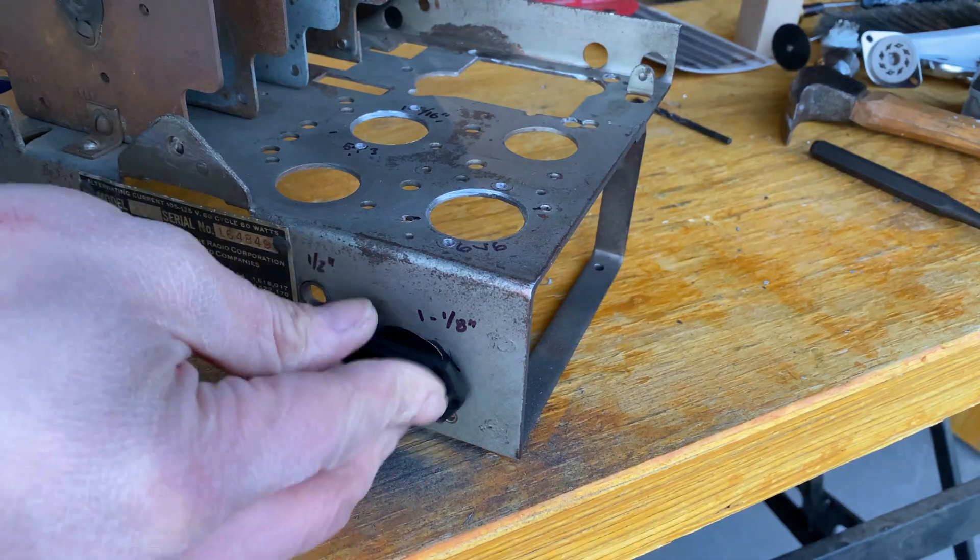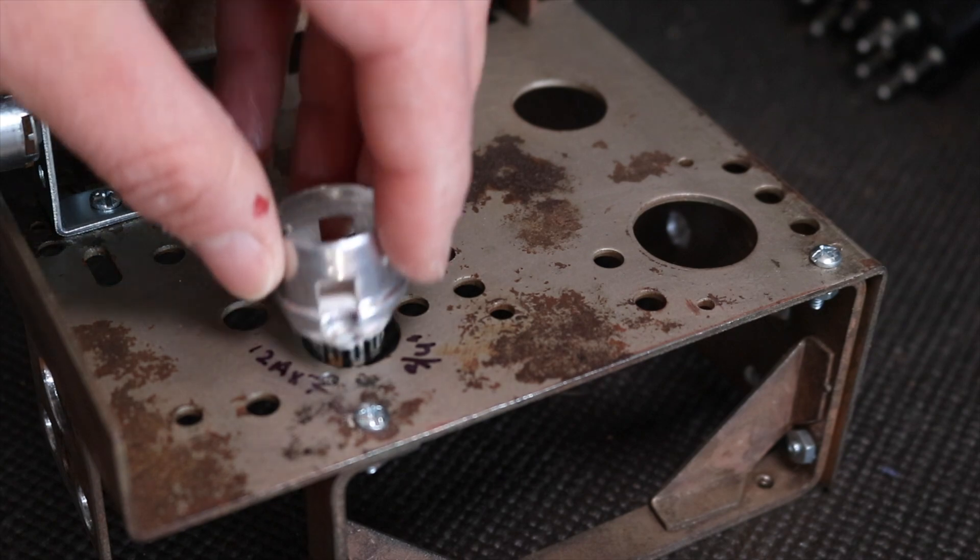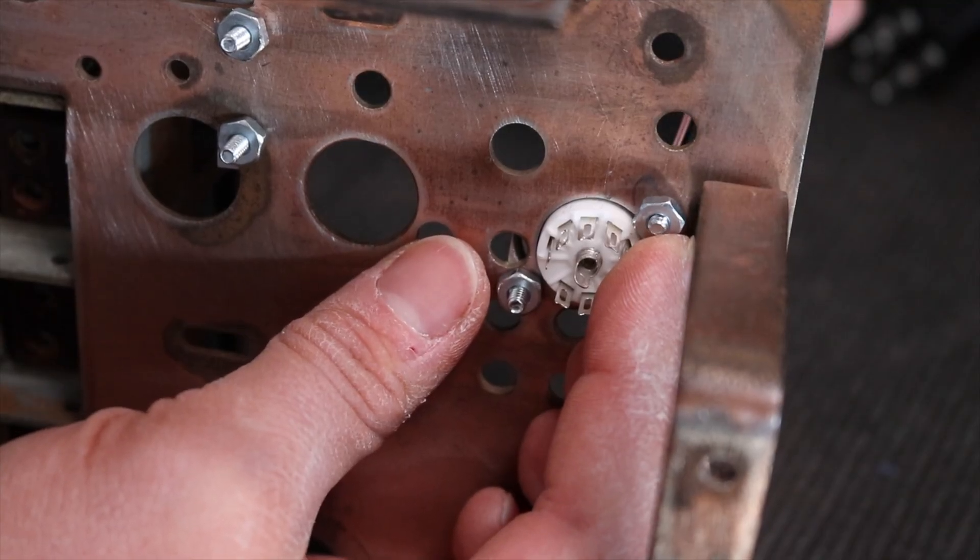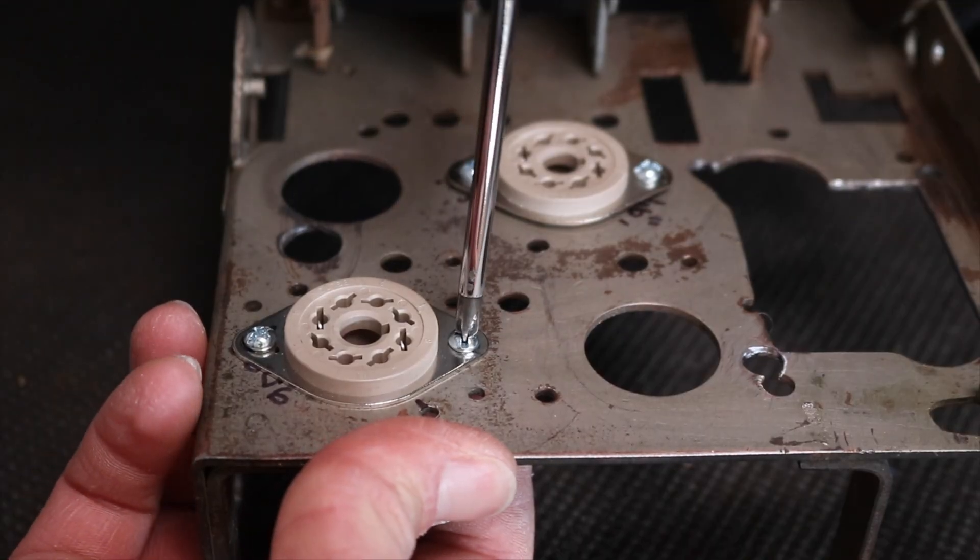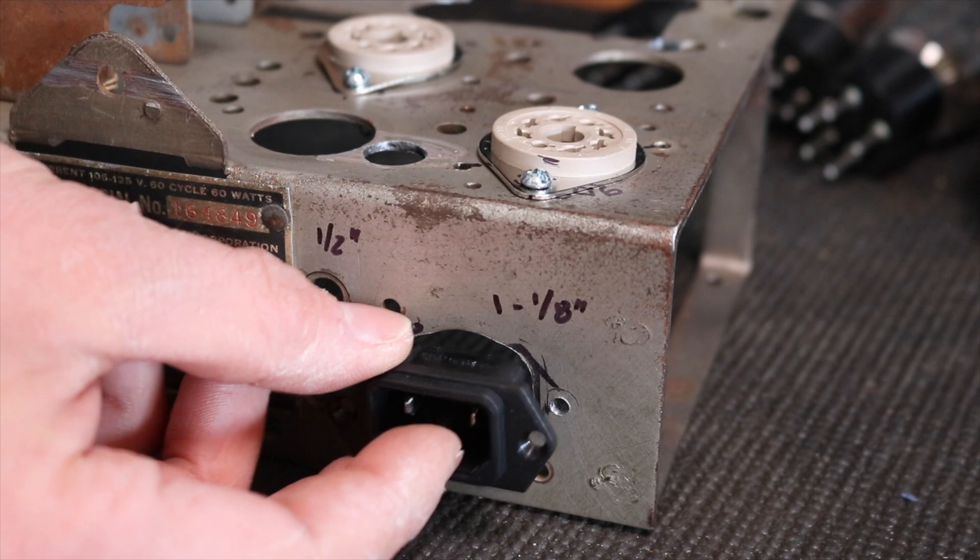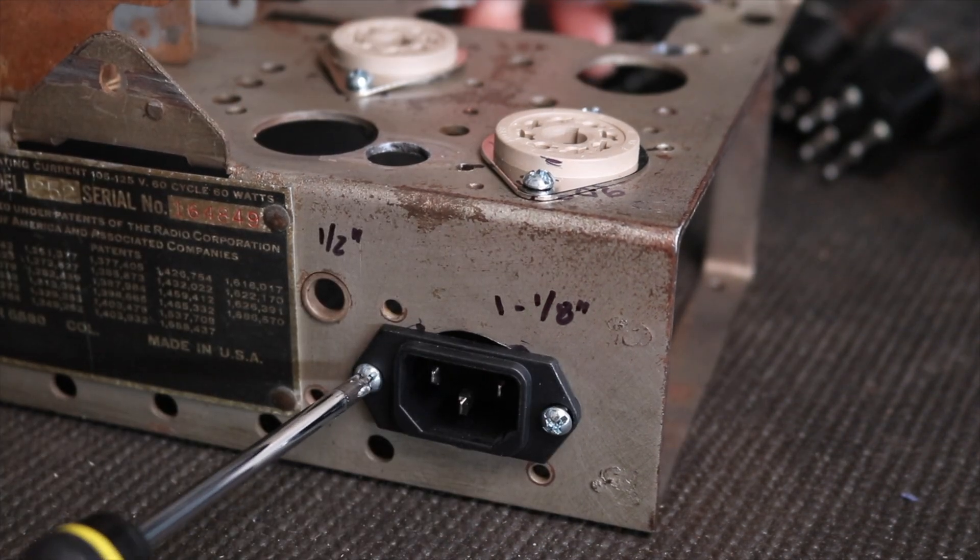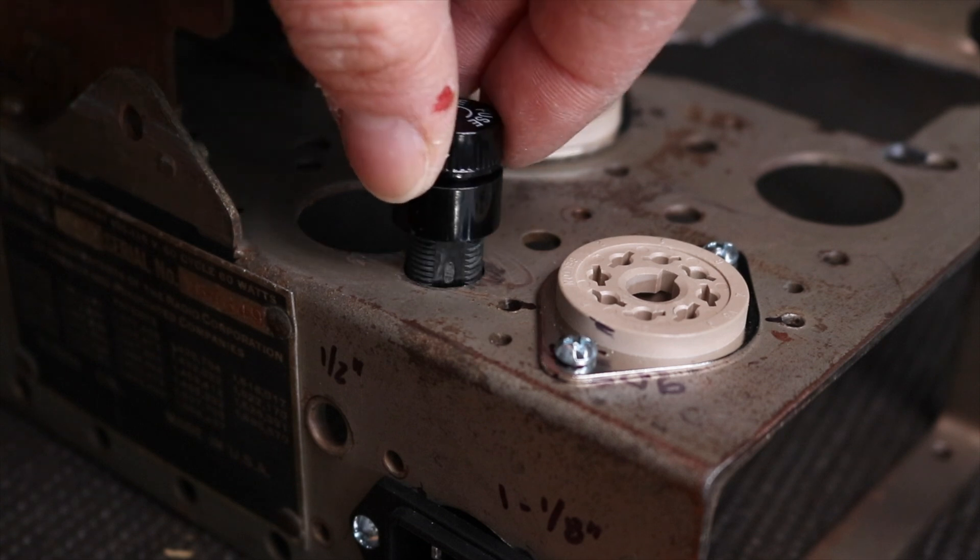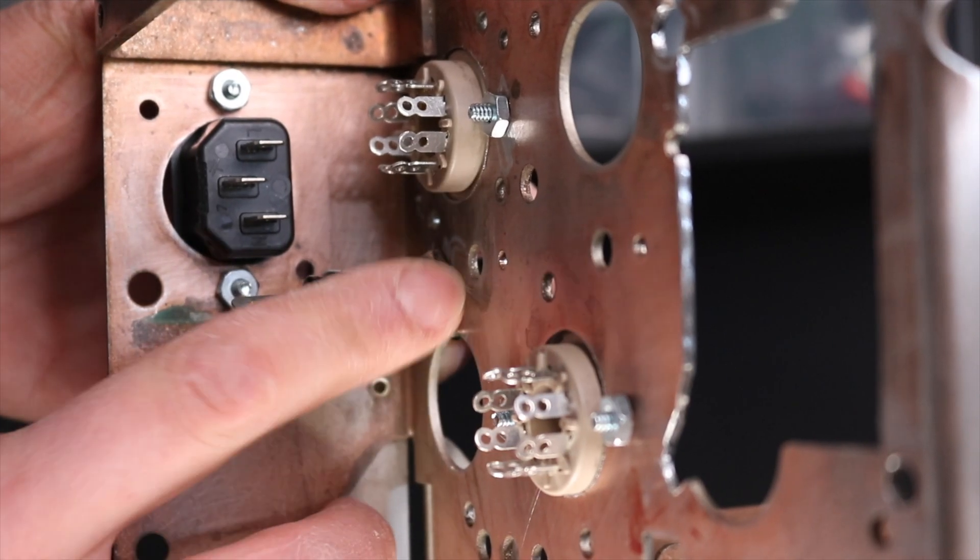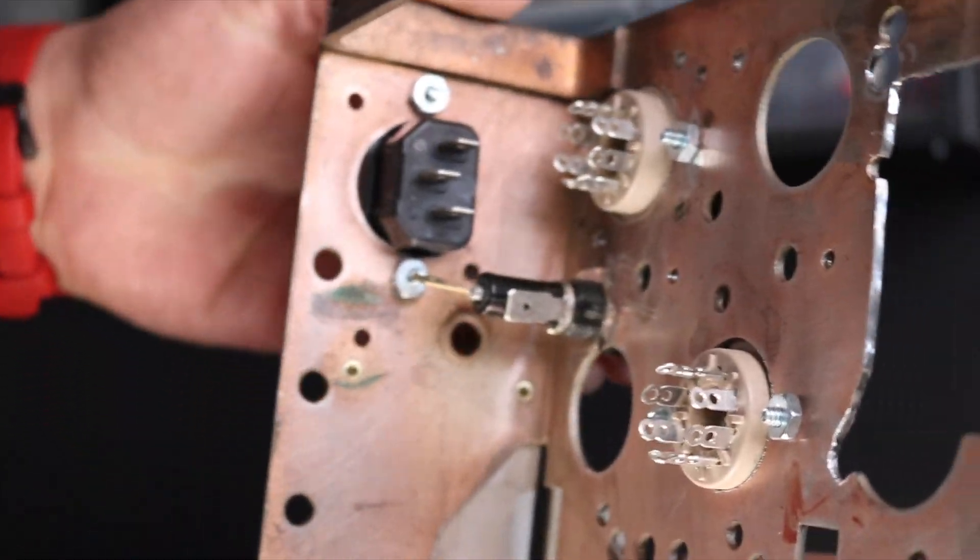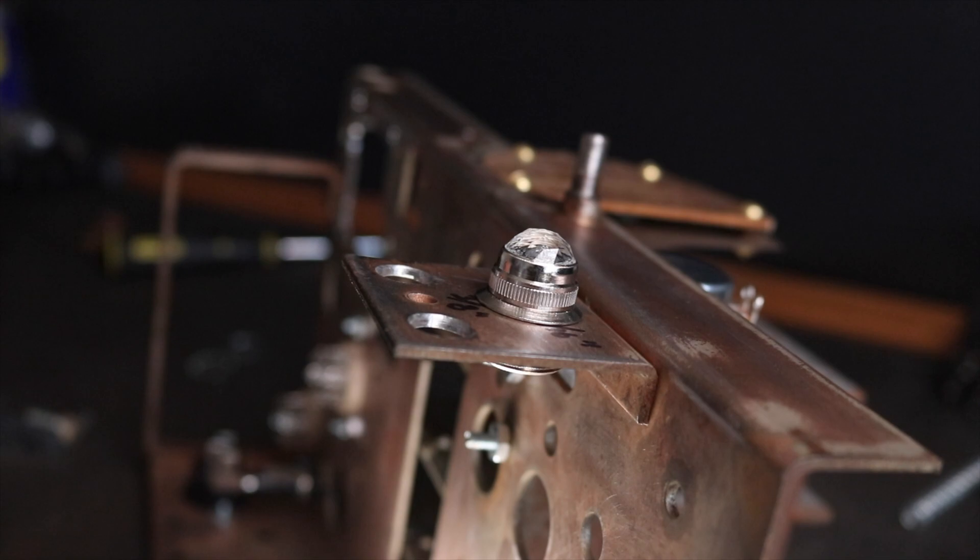Now that the surgery on the chassis is complete we can begin mounting the major components. This was a major milestone of the build because it began to take shape and actually resemble a tube amp. Everything from the new tube sockets, fuse holder, input jacks, even the 6-volt lamp tool gave this old radio a new life.